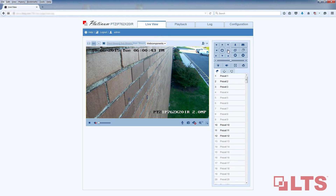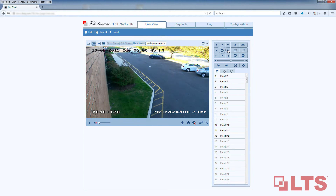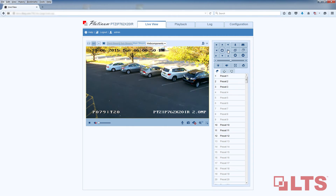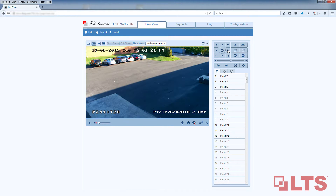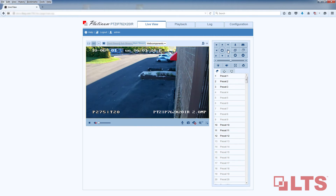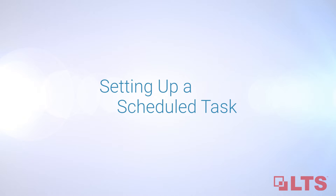As I pan the PTZ, it's able to cover the building entrance points, parking lots, and the loading dock. Let's get started on setting up a scheduled task.